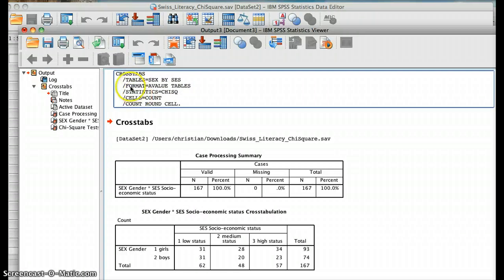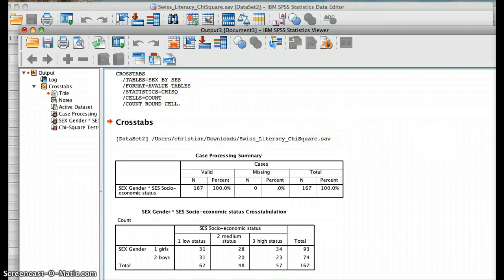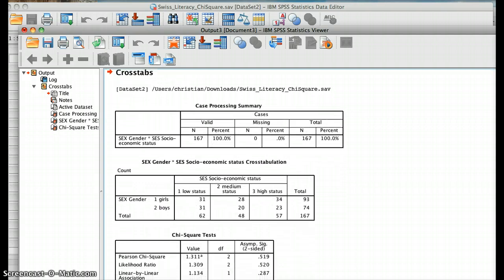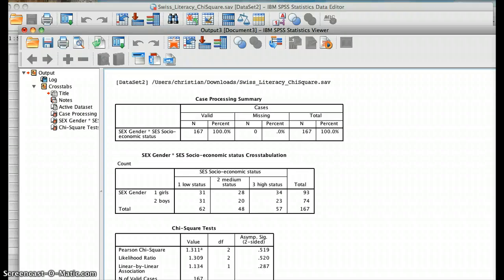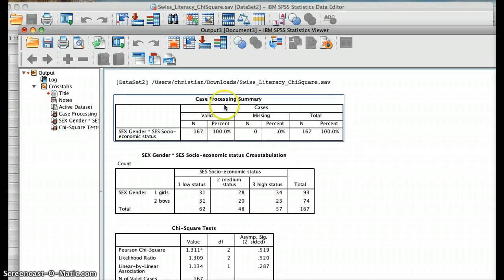We can see here in the syntax that it created a crosstab with the table sex by SES and requested the chi-square. The first overview gives you the case processing summary: the sample size n is 167, those are the valid cases, missing is 0, and total is 167.